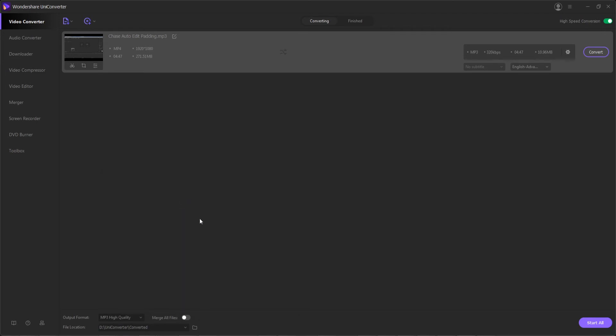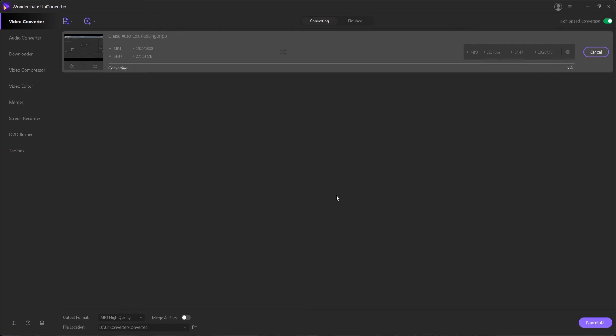And step three is to convert our video to audio. To do this we're going to want to make sure we check high speed conversion to use our graphics card and have a faster process if we have one. And we can convert individual videos to audio by hitting convert or to do everything at one time hit start all.